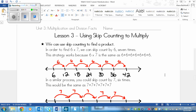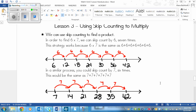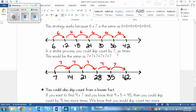In a similar process, you could skip count by 7 six times — almost the same thing but with the numbers reversed. That's the same as saying 7 plus 7 plus 7 plus 7 plus 7 plus 7, and you'll notice that there are 6 sevens right there.